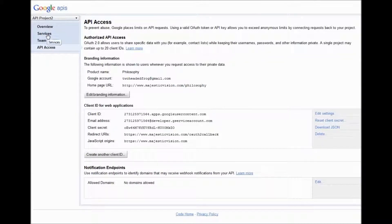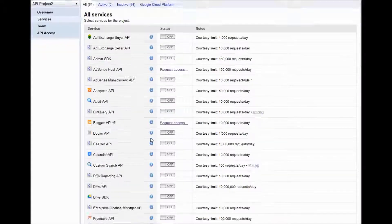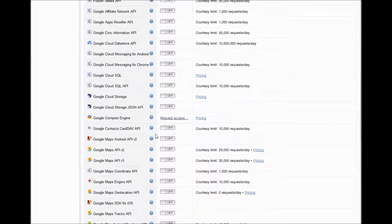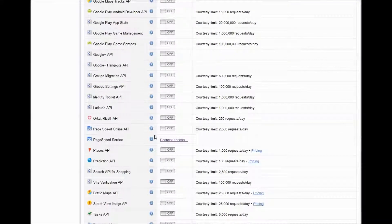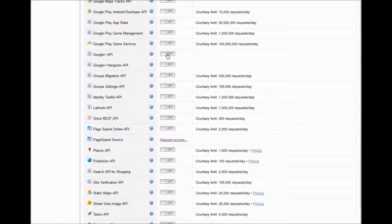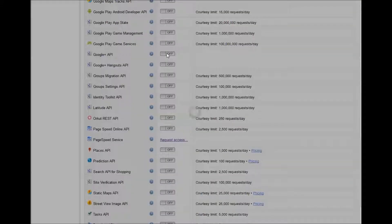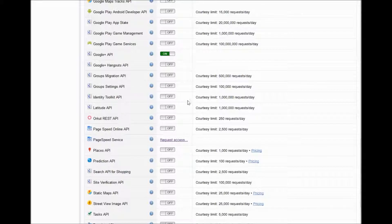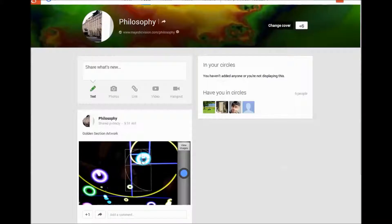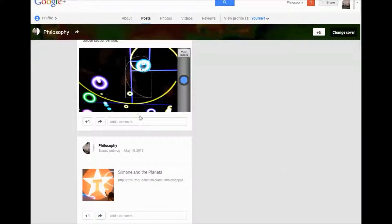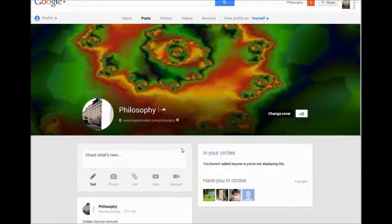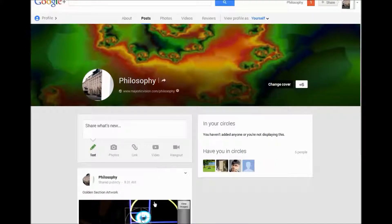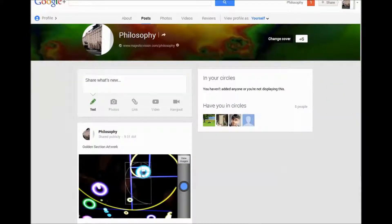Now we're going to click on services. I'm going to scroll down to Google Plus API and click that on. So what we're going to be doing next is importing the posts automatically to the WordPress site.